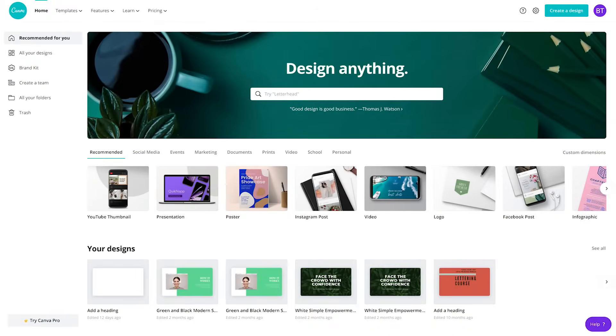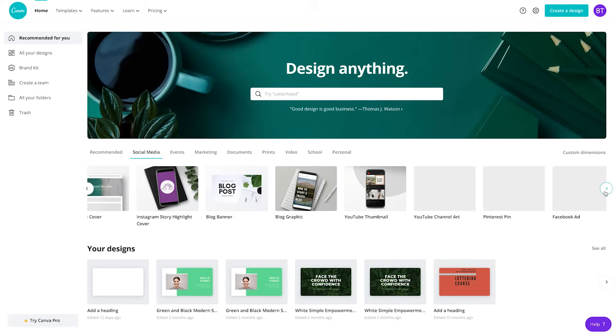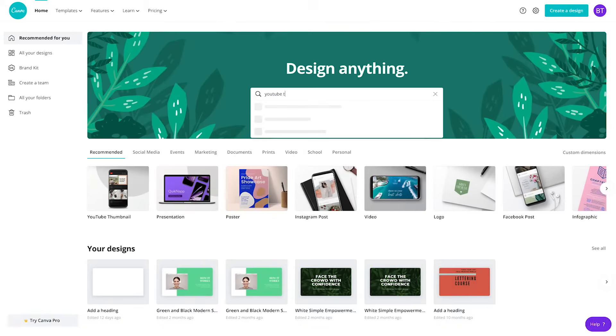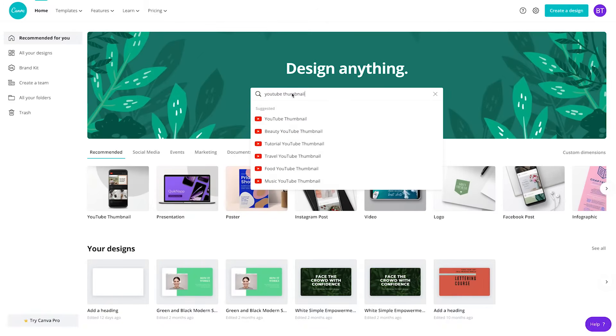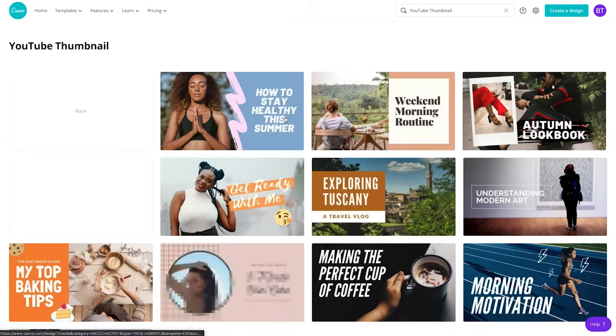Alright, now let's go to canva.com. Once you've signed up or logged in, you'll see the Canva homepage. You can start with a blank canvas by clicking social media and then YouTube thumbnail. Or you can search for YouTube thumbnail in the search bar for a selection of pre-designed templates.